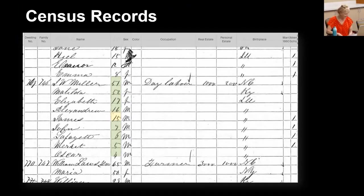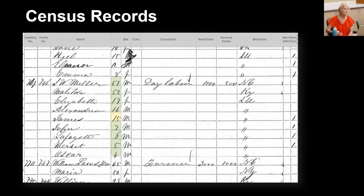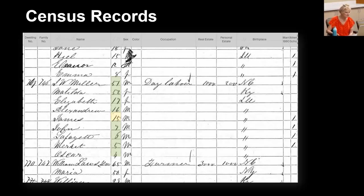The census, like this one from 1860, is one of the most useful records in genealogy research. Comparing census records over time helps us determine key dates and locations of vital events. Our first genealogy research spreadsheet is to track a family in the census. However, you have decisions to think through when building a census database.